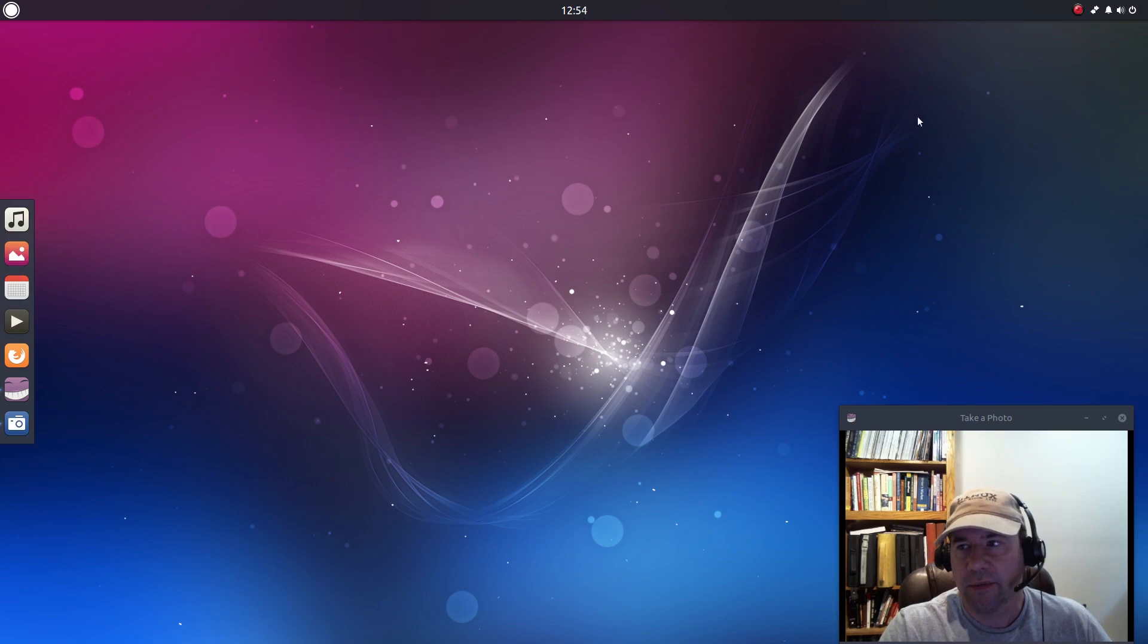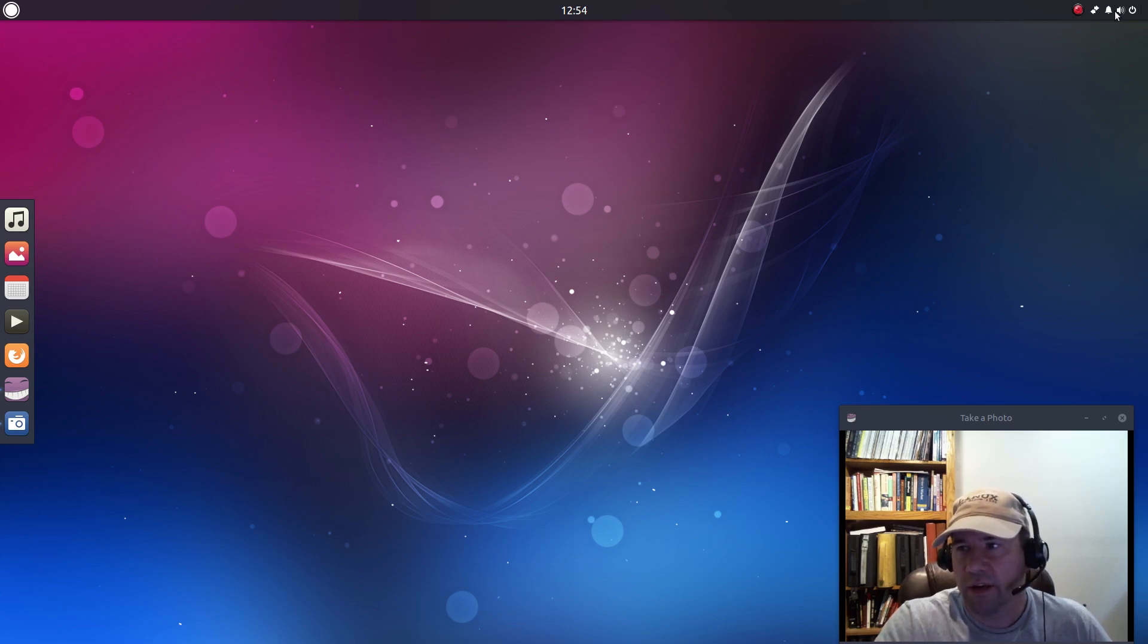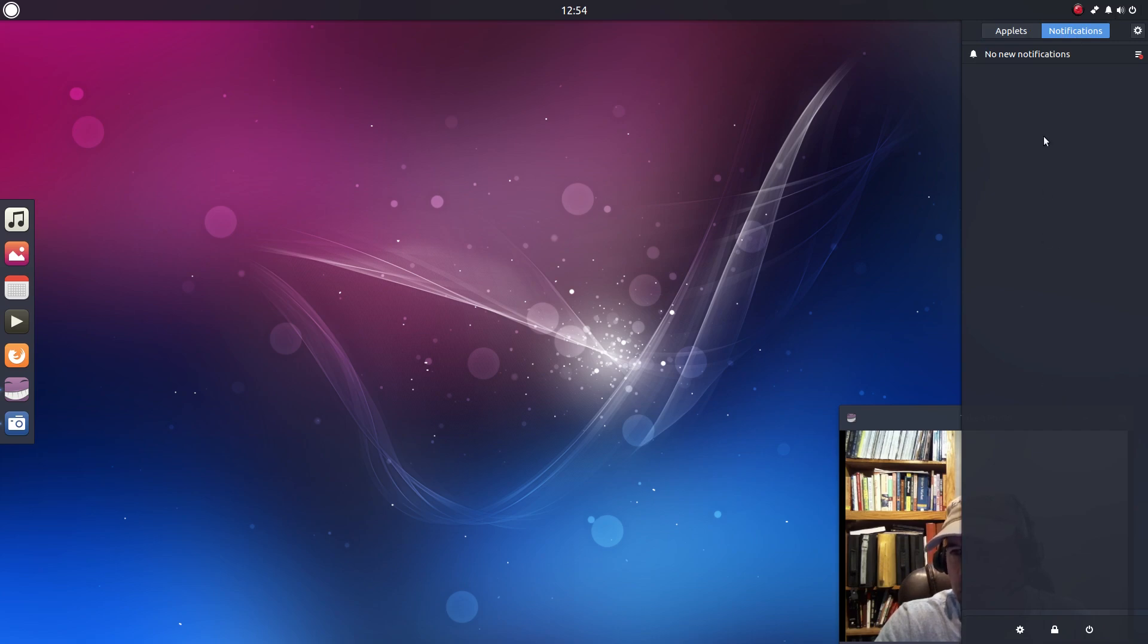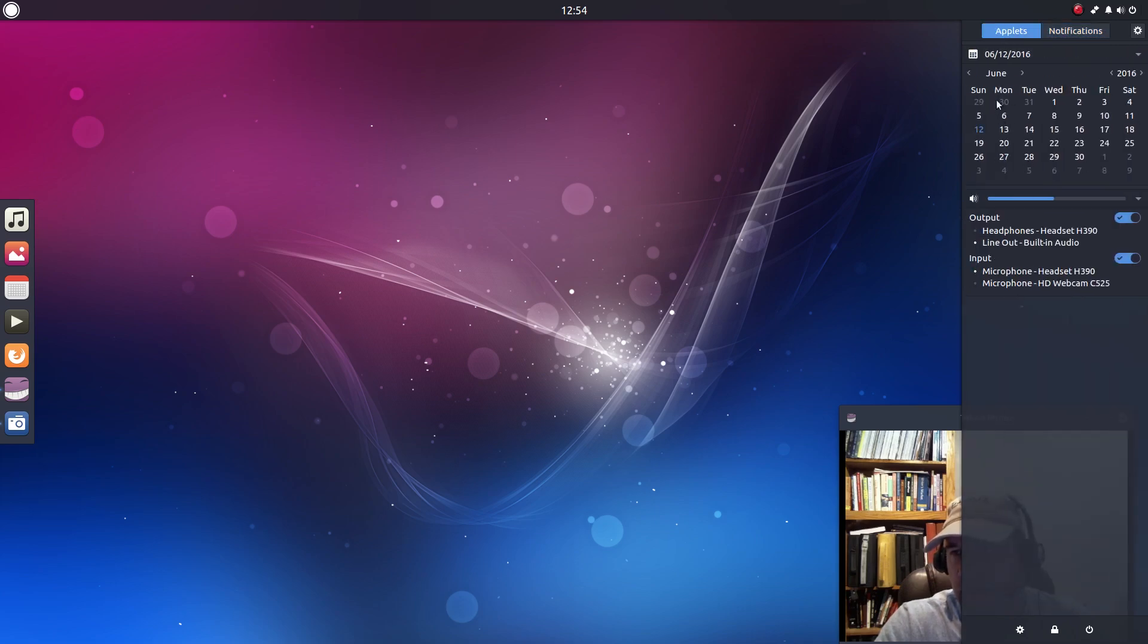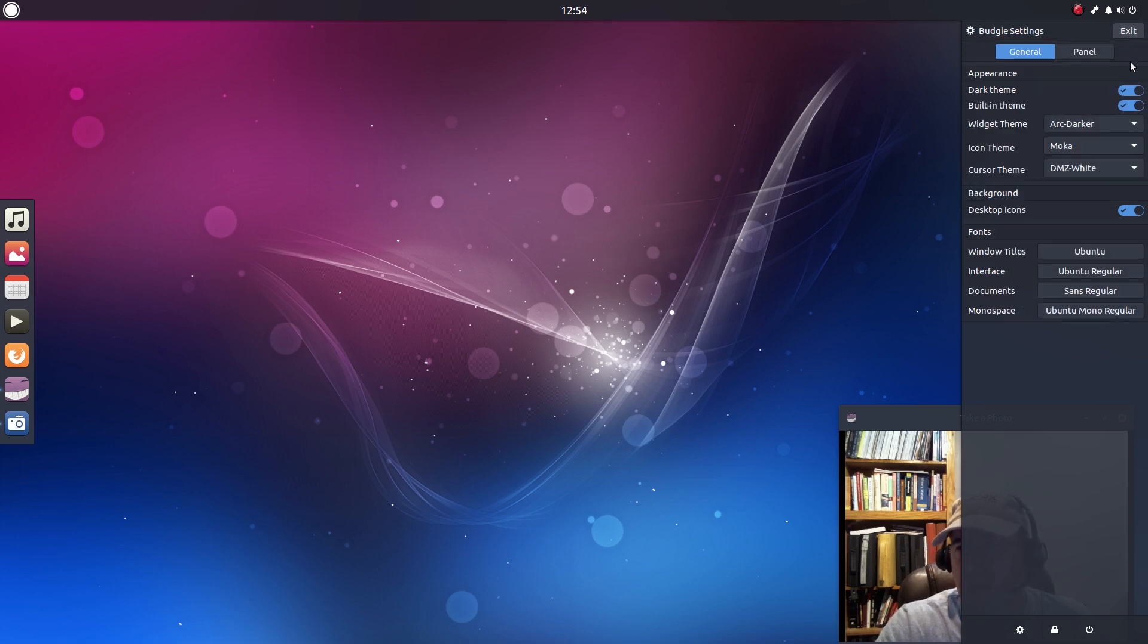In the center we've got our time and then we've got our various tray icons over on the right-hand side. And if you click over here you get this little panel known as Raven that pops up. So it's got this notification section that'll list any notifications. If you click on the section that says Applets you'll get your calendar, volume control, and then input and output for your various sound devices right there.